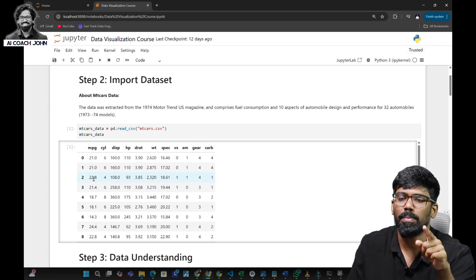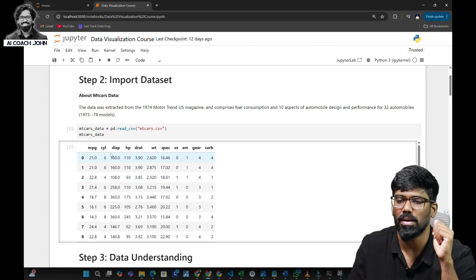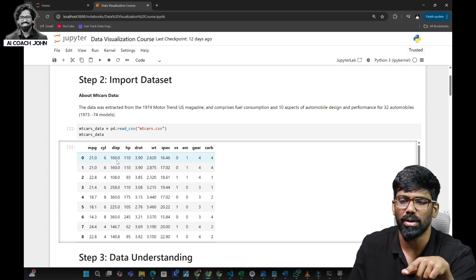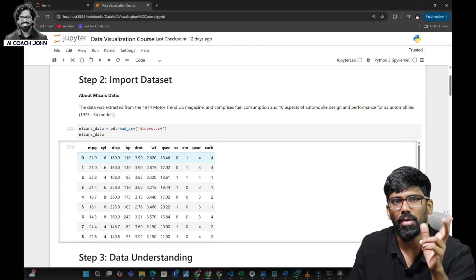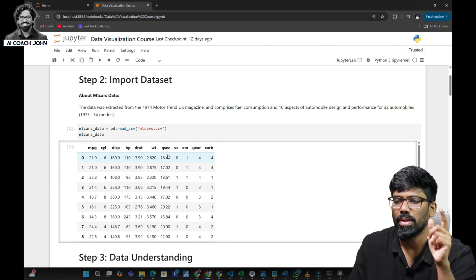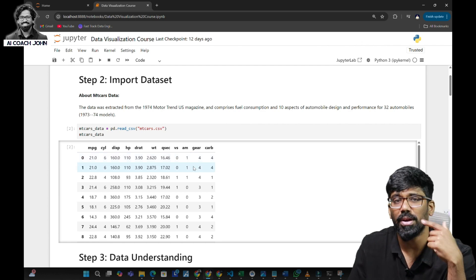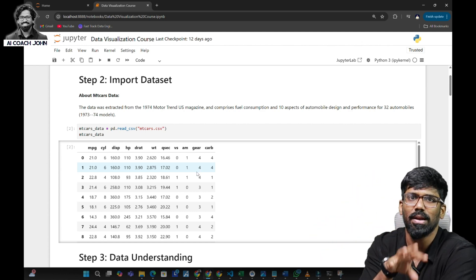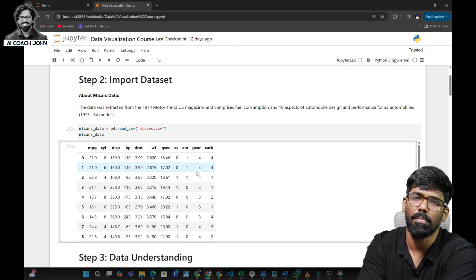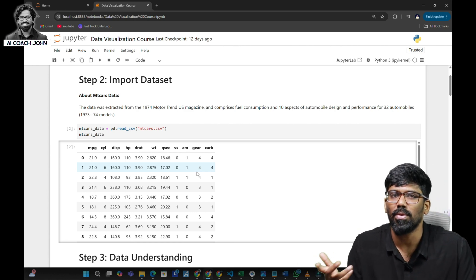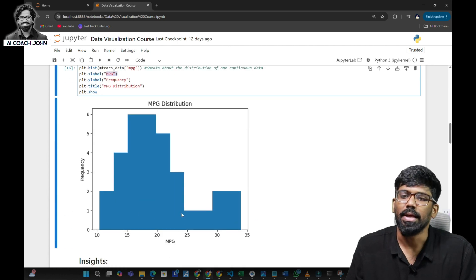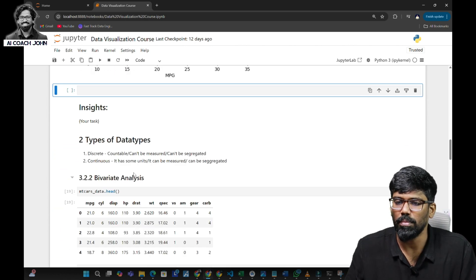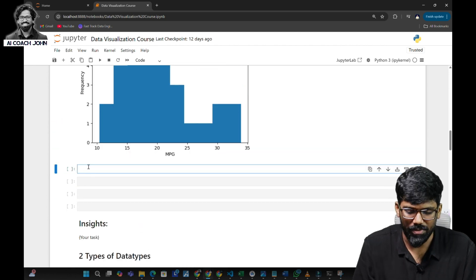For univariate analysis: mileage per gallon is a continuous unit, cylinder is the number of cylinders (discrete), displacement is a continuous unit, horsepower is a unit, drat segment is a unit, weight unit of the car, and VS indicates whether it is V-shaped or straight shape.